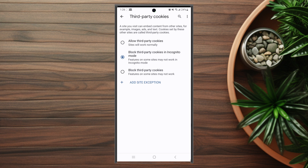So there you have it everyone, just a quick tip on how to allow third-party cookies in Chrome for the Samsung Galaxy S23 series of phones. If you like this kind of content or find this kind of content helpful, leave a message down below, don't forget to subscribe and thanks for watching.